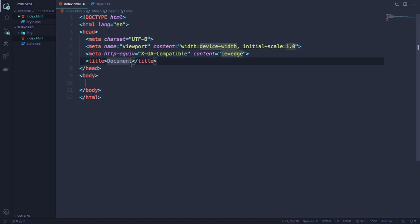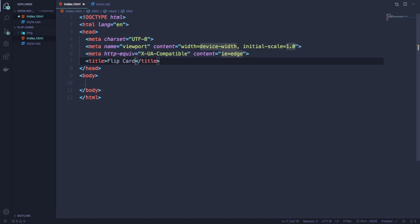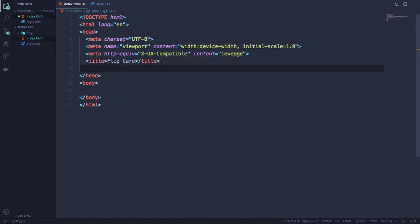This is our boilerplate and let's put here our title. Let's put something like flip card.